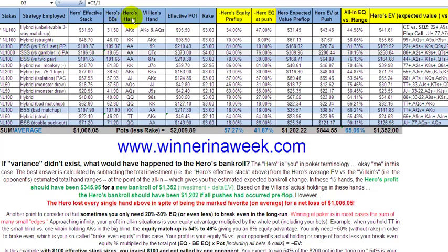The hero is always you — in this case me — in online poker terms, and the villain is always your opponent or opponents. The effective pot is the pot reduced to the lowest common denominator, meaning the lowest stack size among all the players involved in the hand. The rake is the amount that the house takes. Equity, again — see those links if it's not clear — basically means your share of the pot based on your chance of winning the hand.